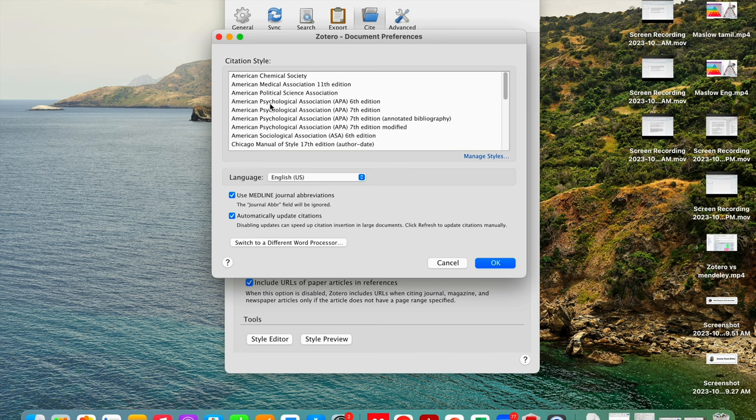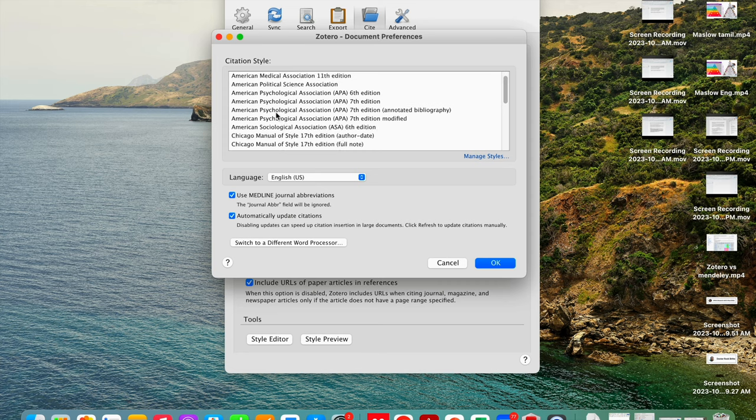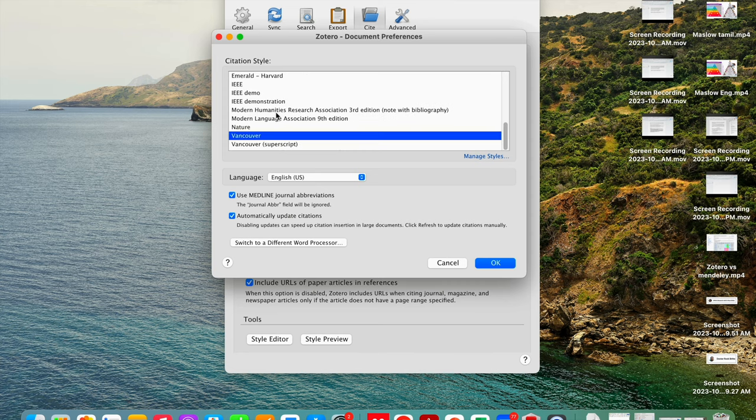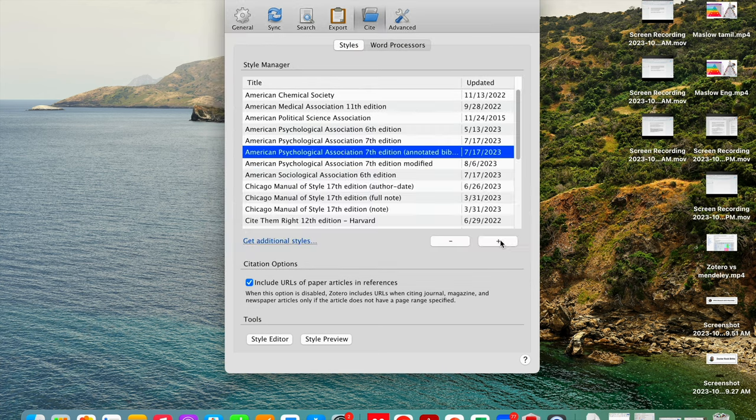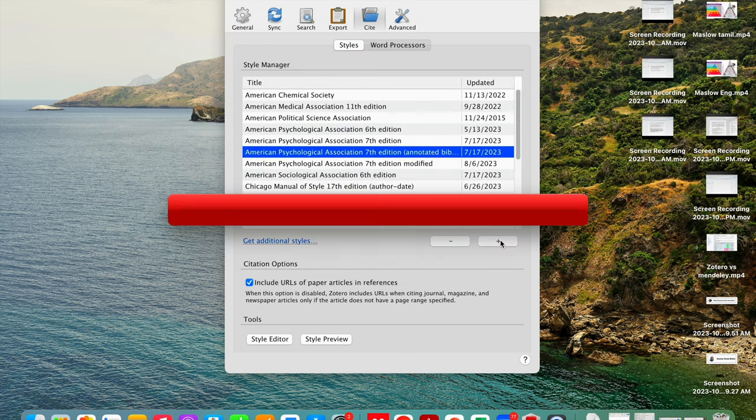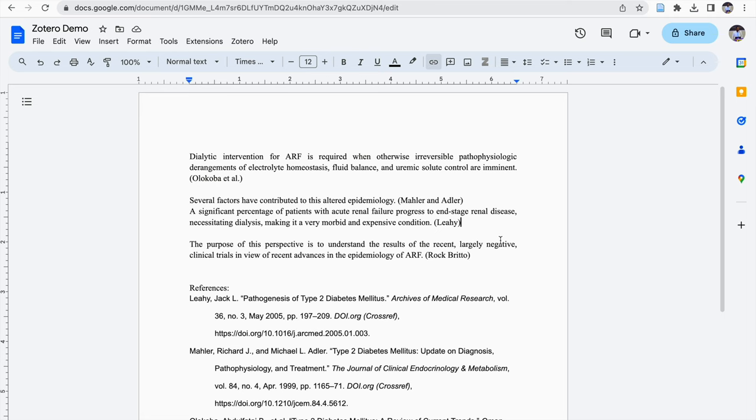So if I want to change this reference style, I can change it into AMA or APA. Here in this video, I'm going to change it into MLA style. So I click on this MLA style and I click OK. Then automatically the document will get changed to MLA style of reference from Vancouver.